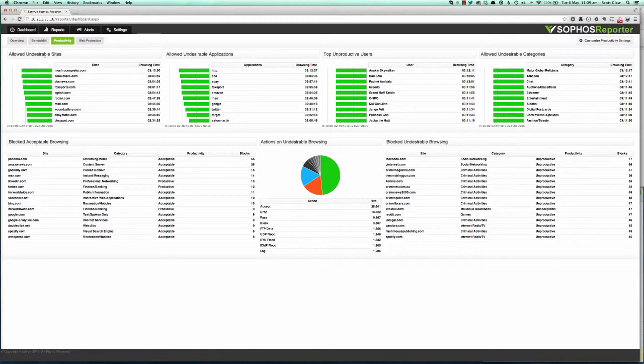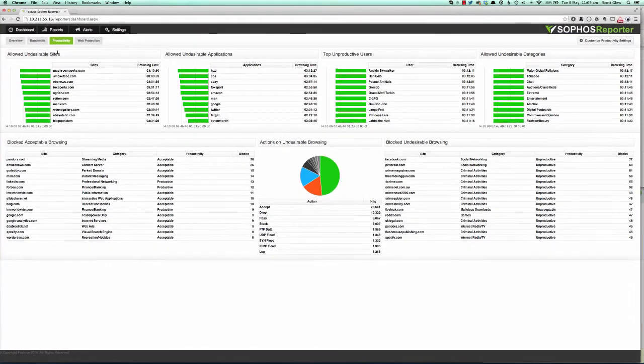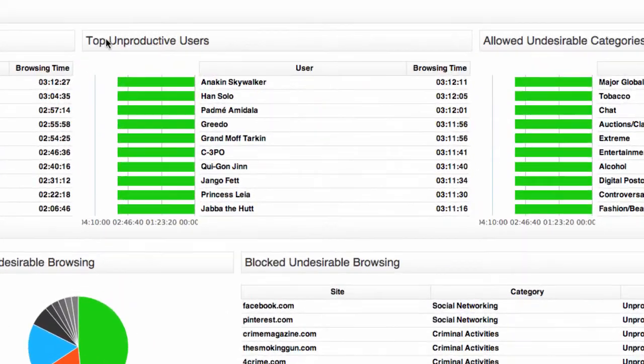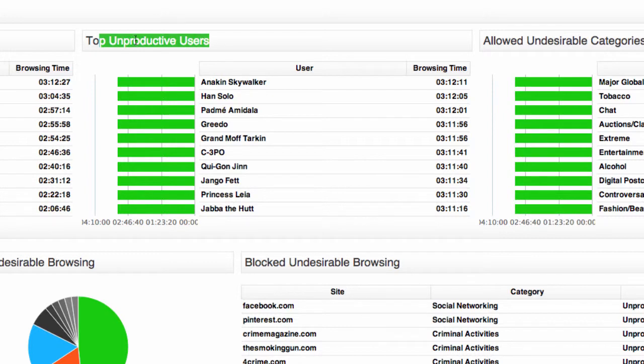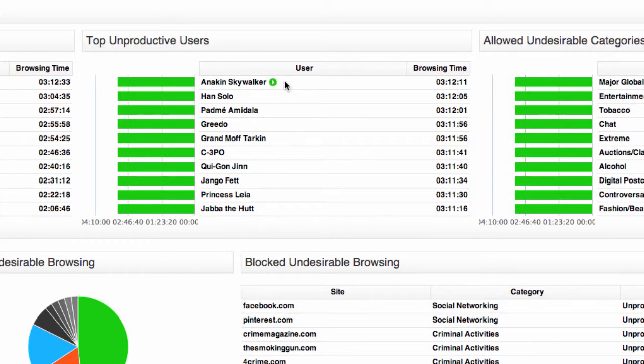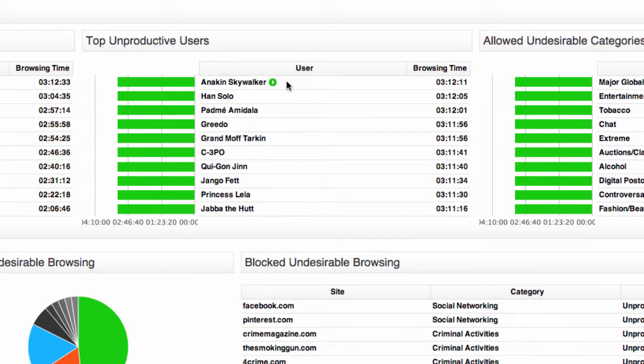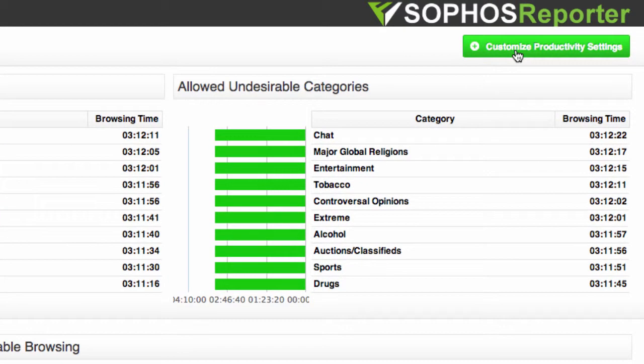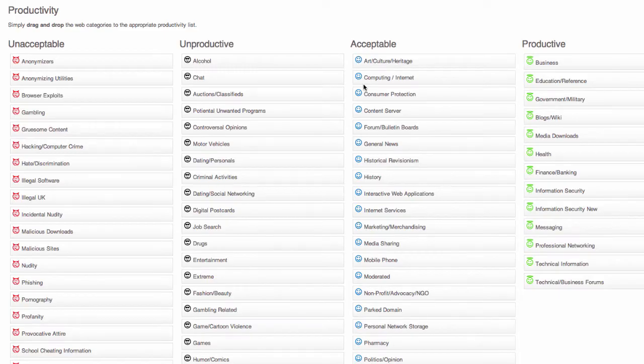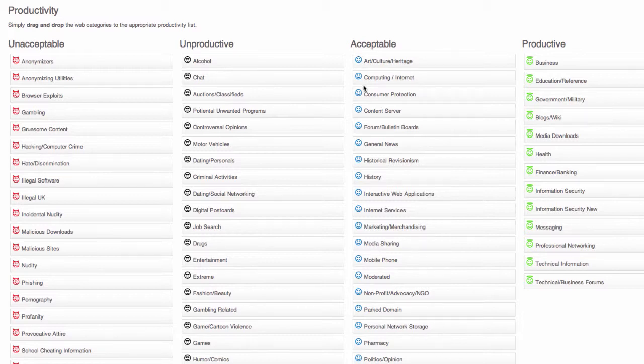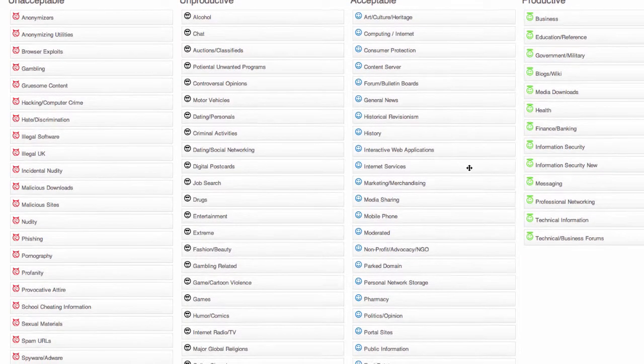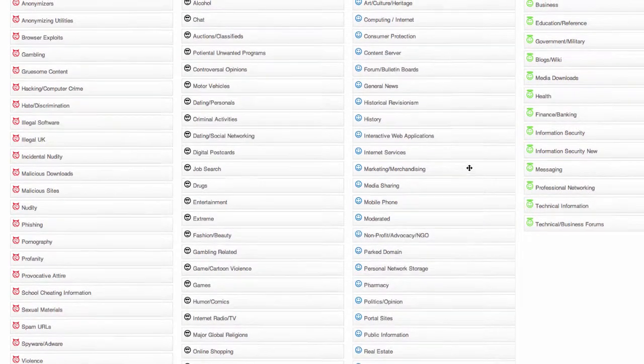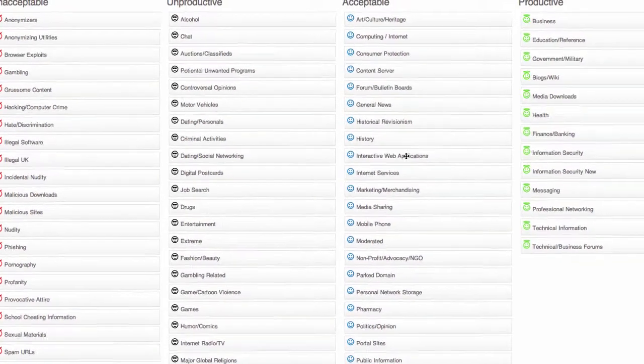So here's the productivity dashboard and right here we see we have a section called the top unproductive users. So that answers the question right away. I can see that Anakin Skywalker is my most unproductive web user. So what is an unproductive web user? If you click the customize productivity settings button here in the top right, we have a very intuitive screen that just simply lets you drag and drop the web categories from Sophos UTM onto the right productivity list.